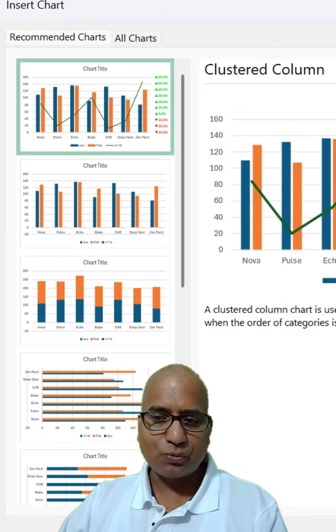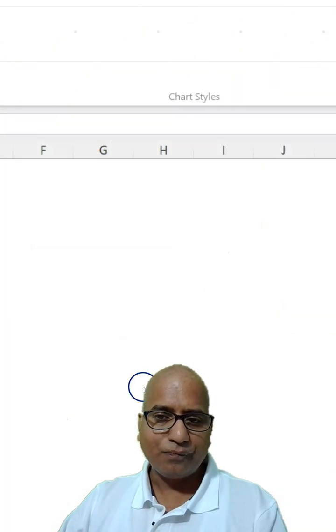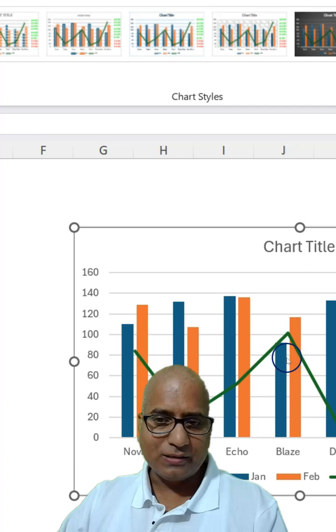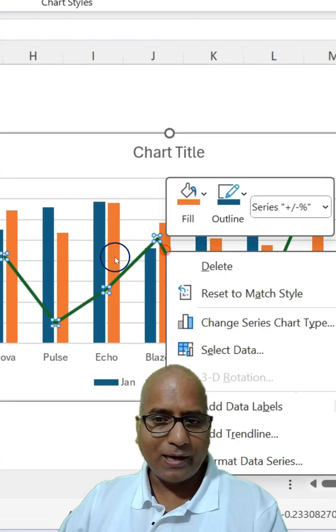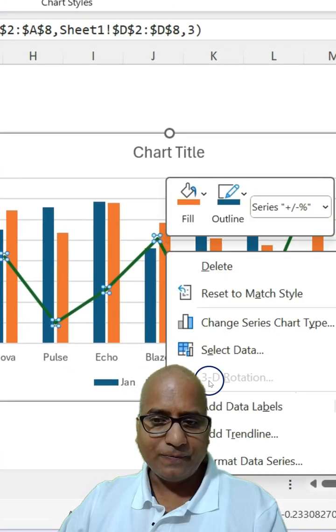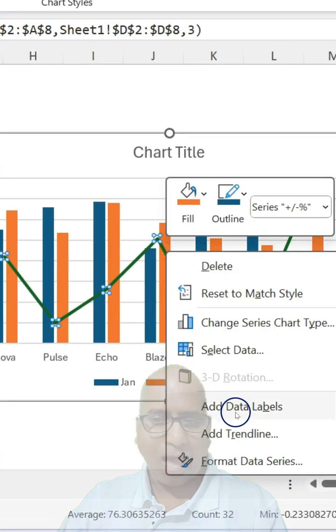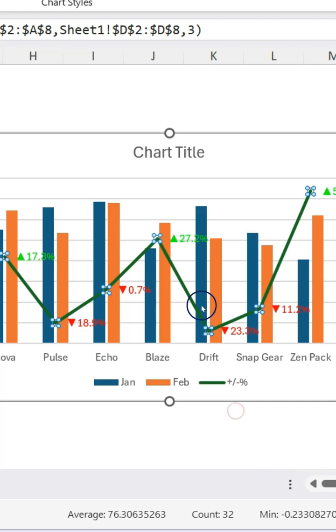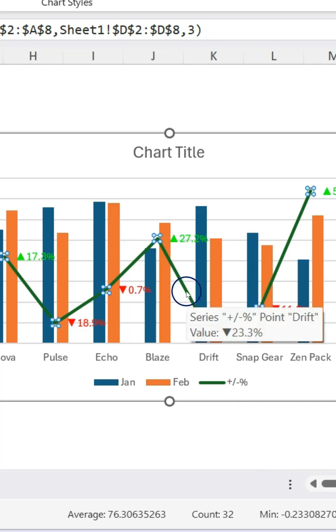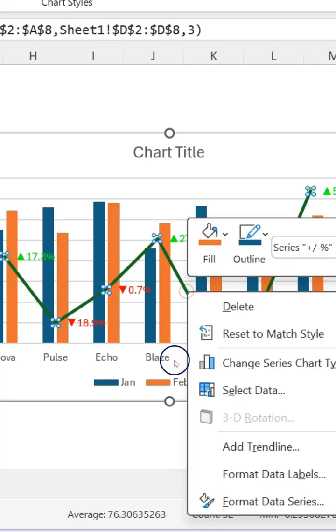Select the first one like this and then right click on the line. Add data labels, again right click on the line.